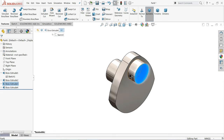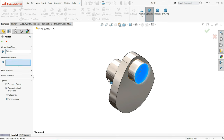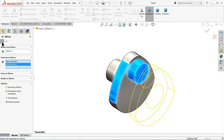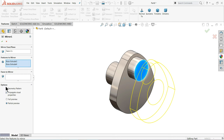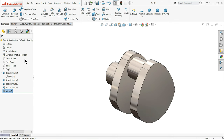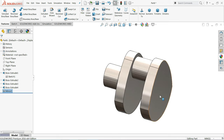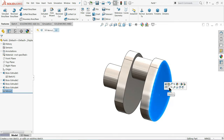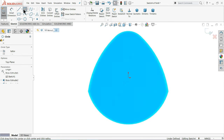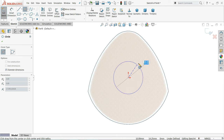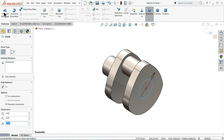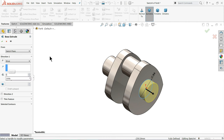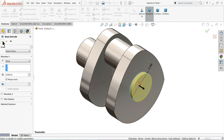These two parts we will mirror. Choose Mirror, select the face. Features to mirror: select feature one and two. Click Geometry Pattern. Now choose this sketch — at the center we will make one flange at 34 mm. Extrude this body 5 mm.